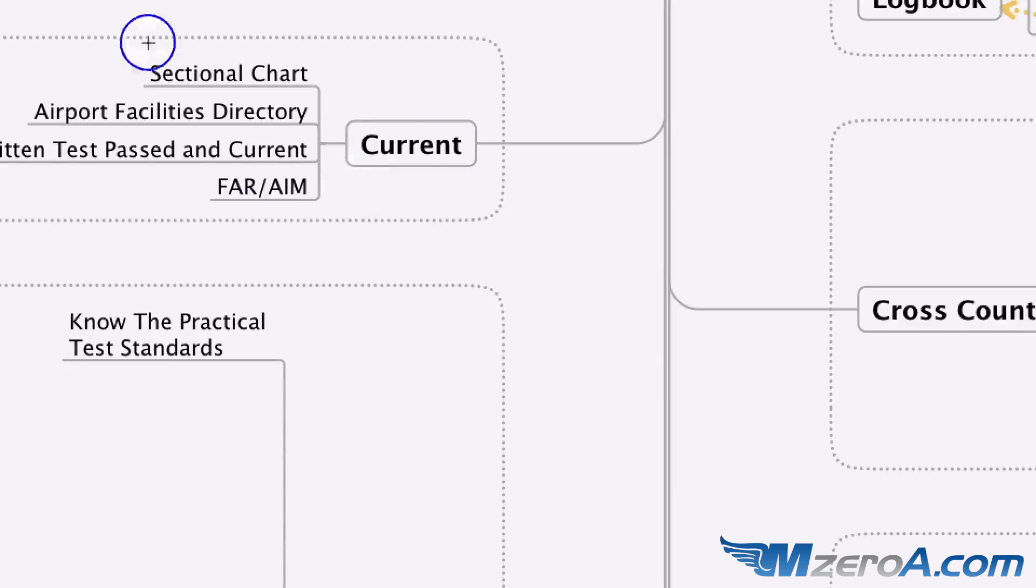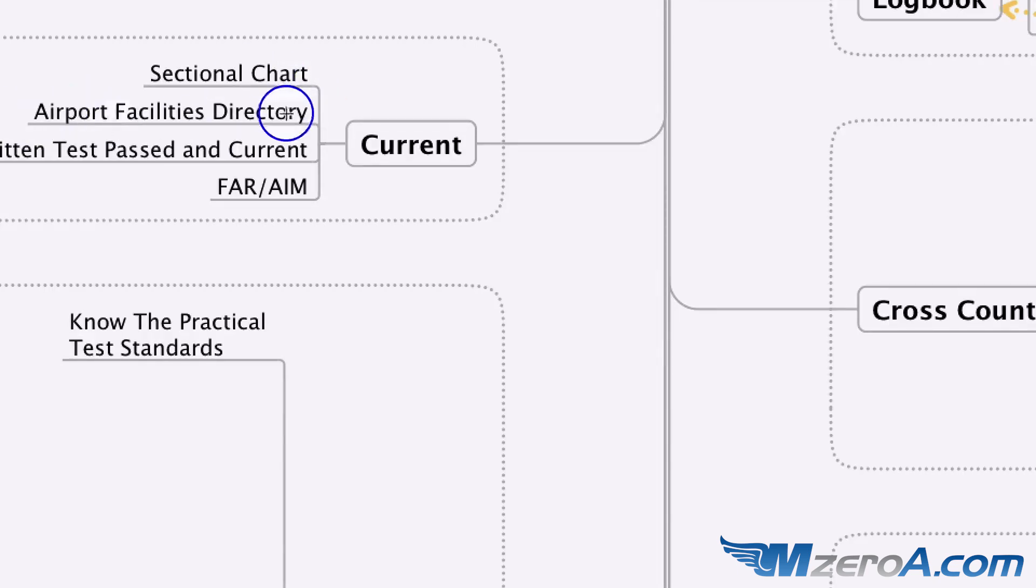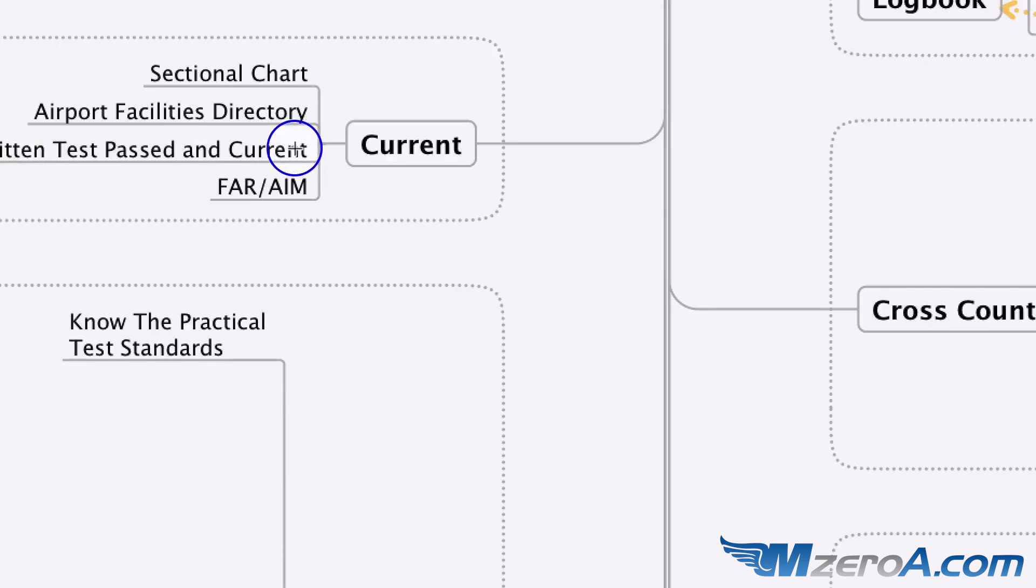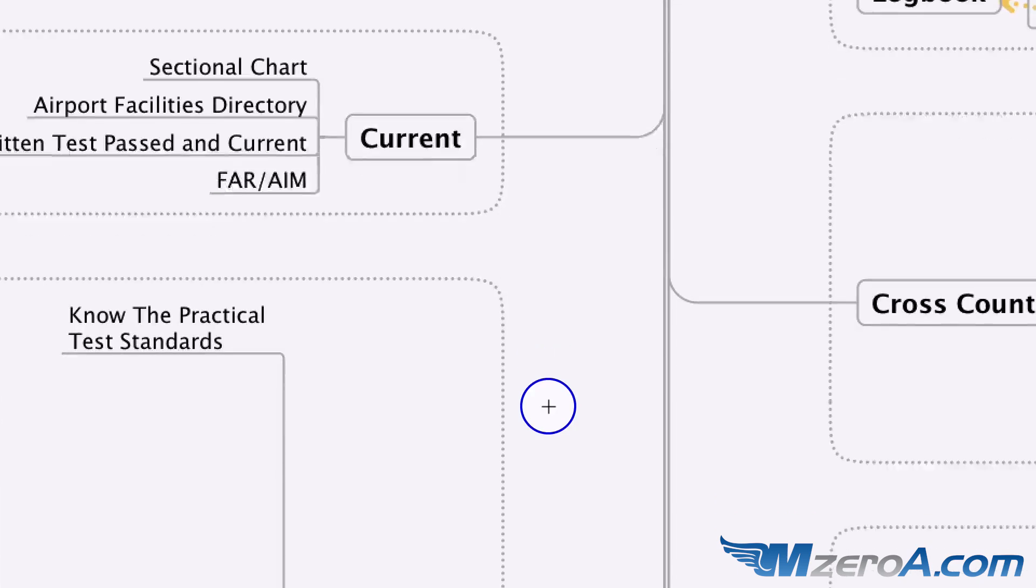Current. Do we have a current sectional chart? And that can be paper, that can be the iPad. Do we have, it used to be an AFD, now it's a US chart supplement. Again, that can be on the iPad. That's fine. Written test, knowledge test, passed and current. FAR AIM. Do I have a current FAR AIM there as well?